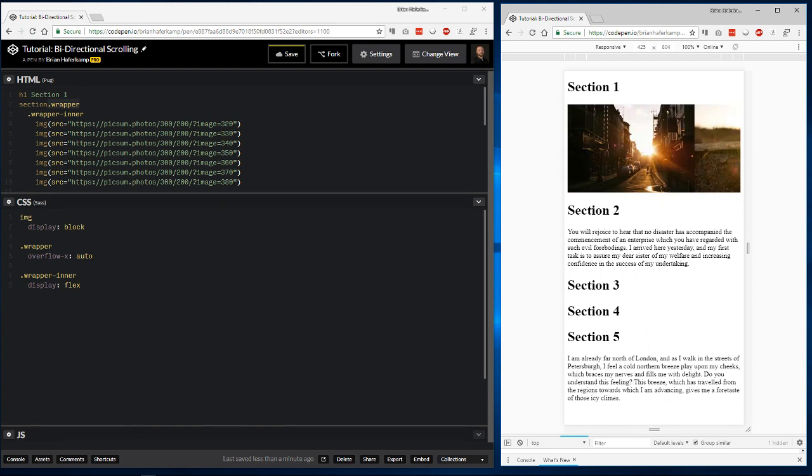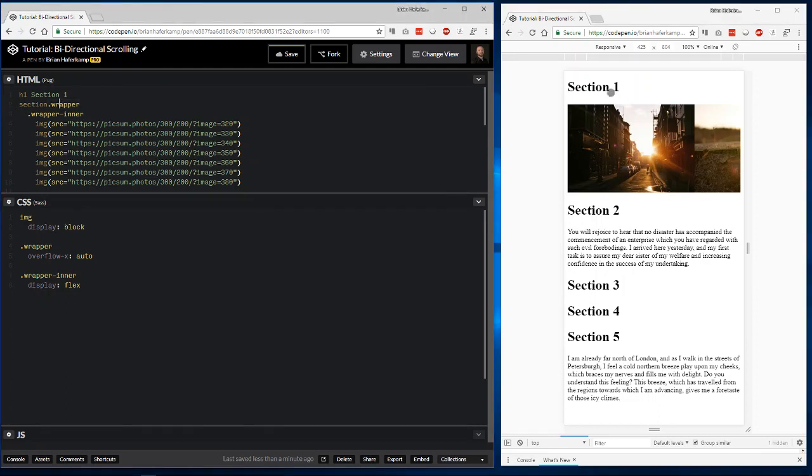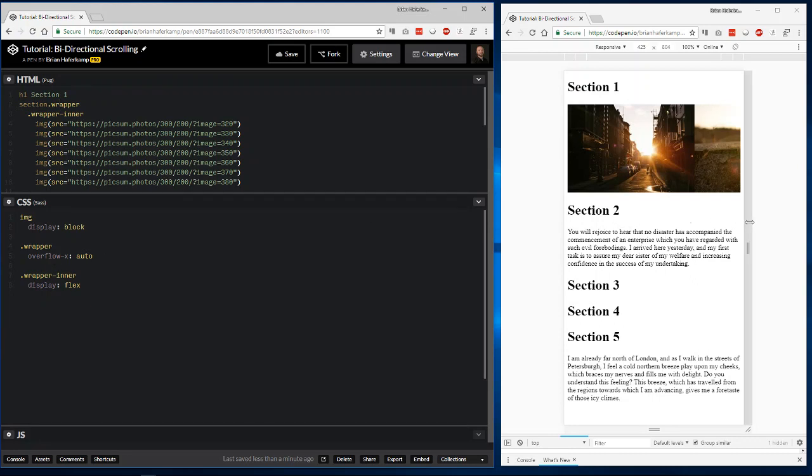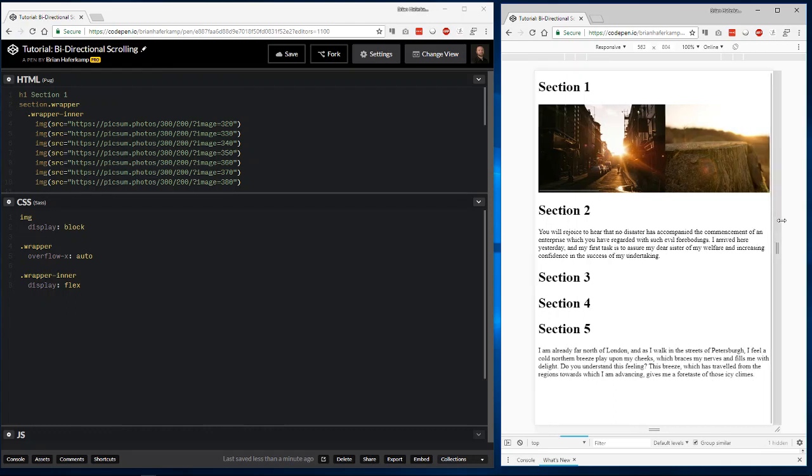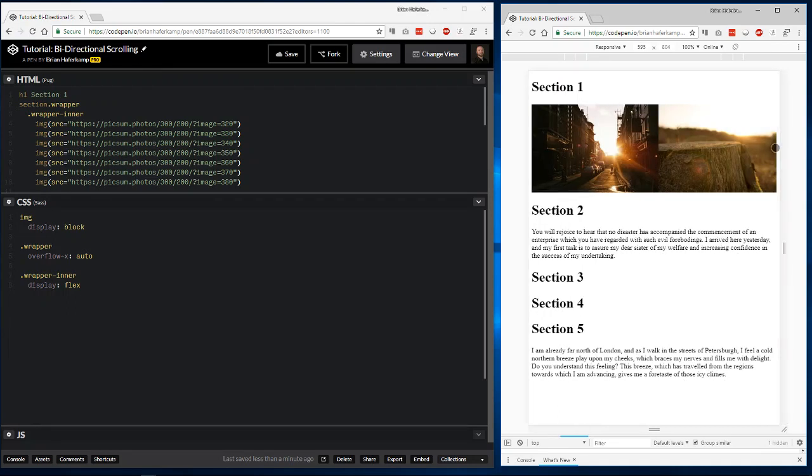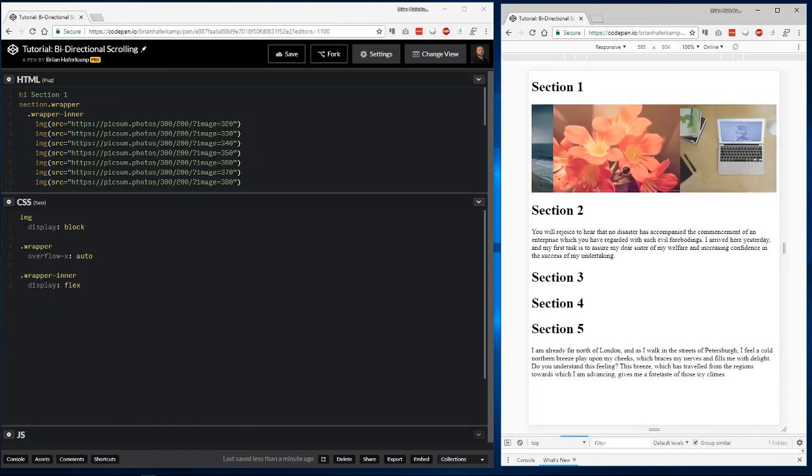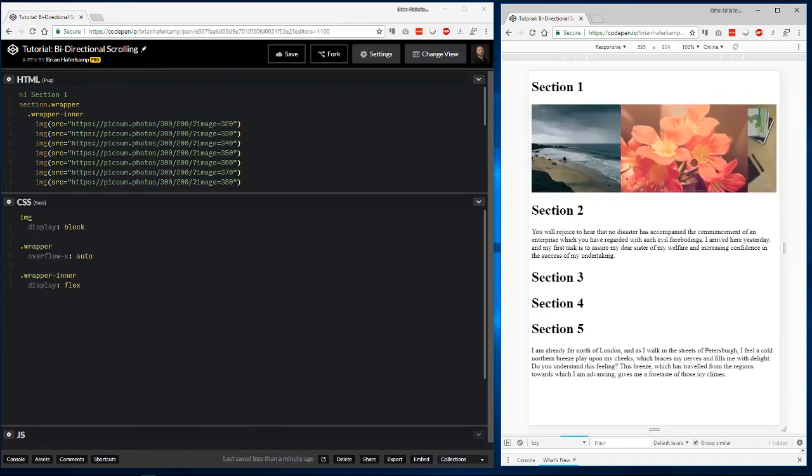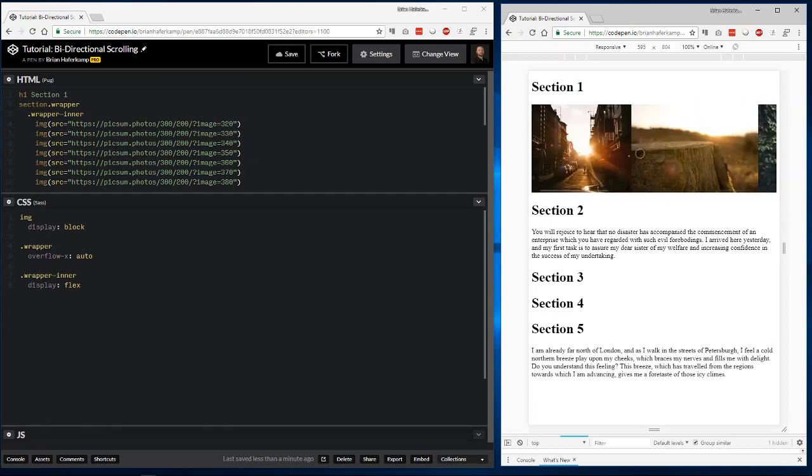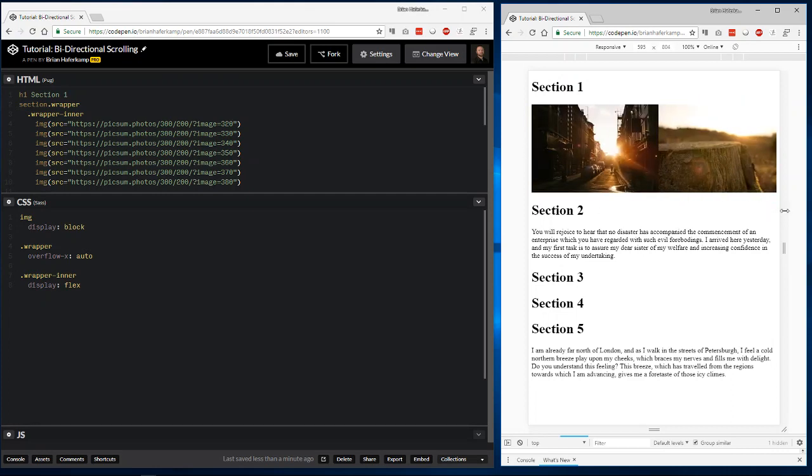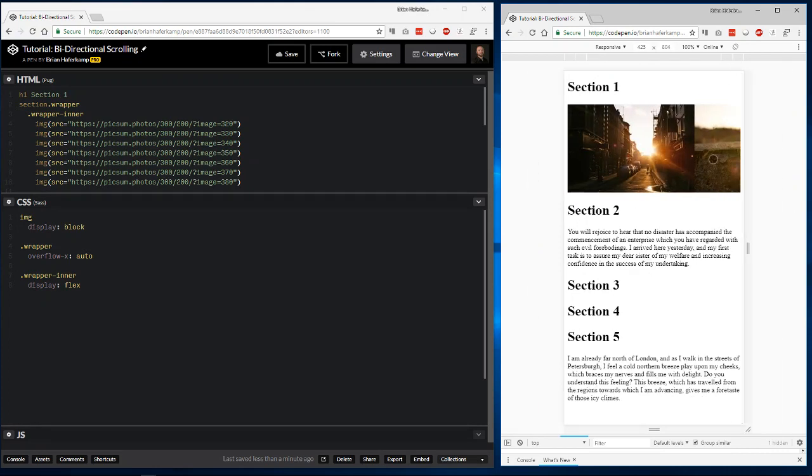You could also use scroll, because scroll is the behavior that we want. On the outside wrapper, the one that contains the interior wrapper with all the images, we put overflow-x is auto. So, anytime it overflows the viewport, it's going to allow the user to scroll. This is how we get that left-to-right horizontal scrolling effect.